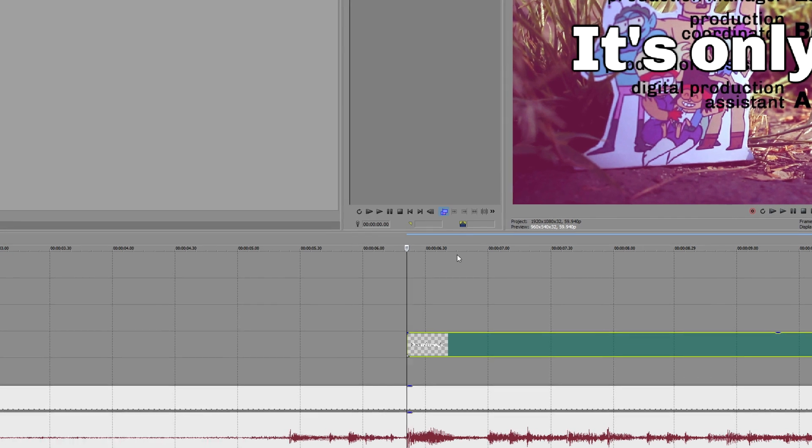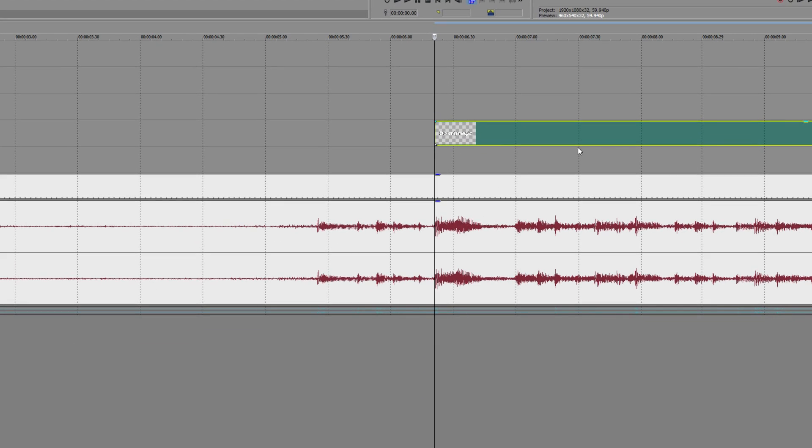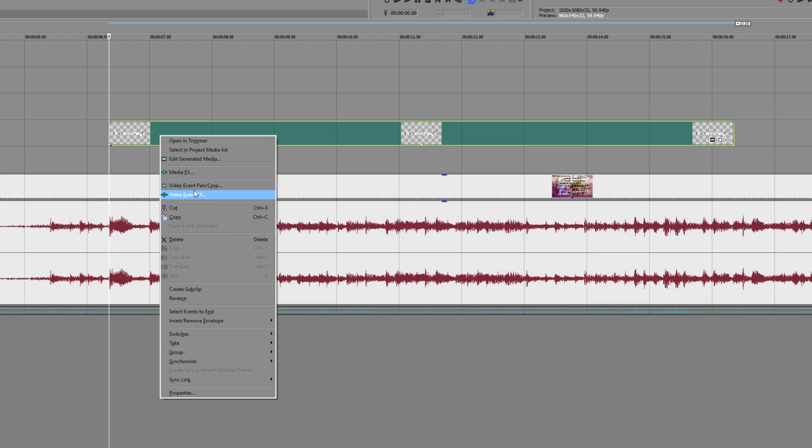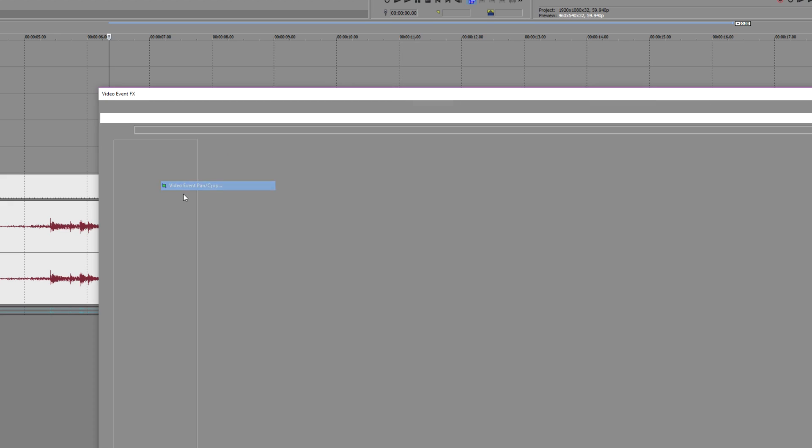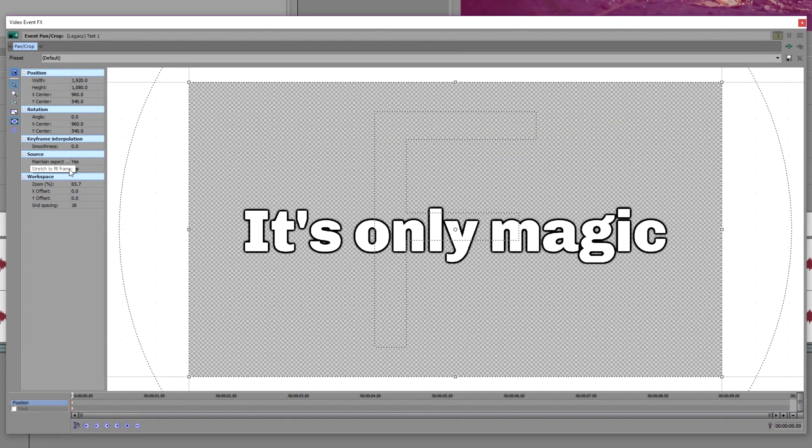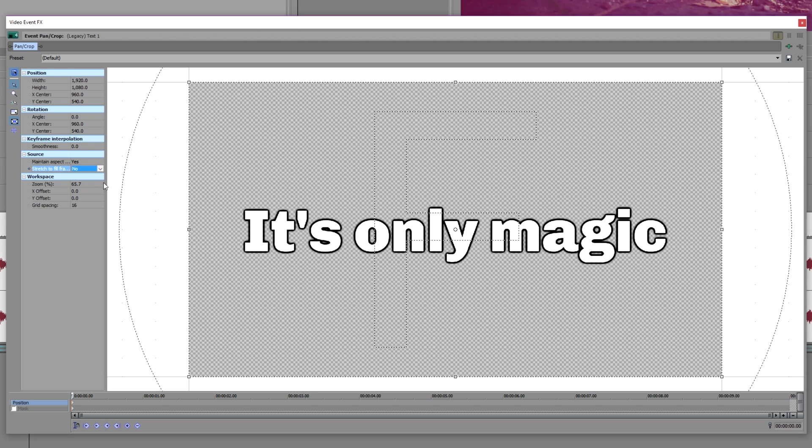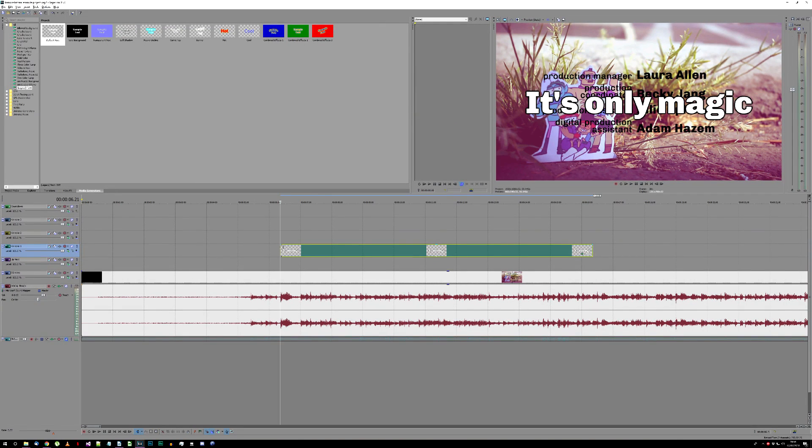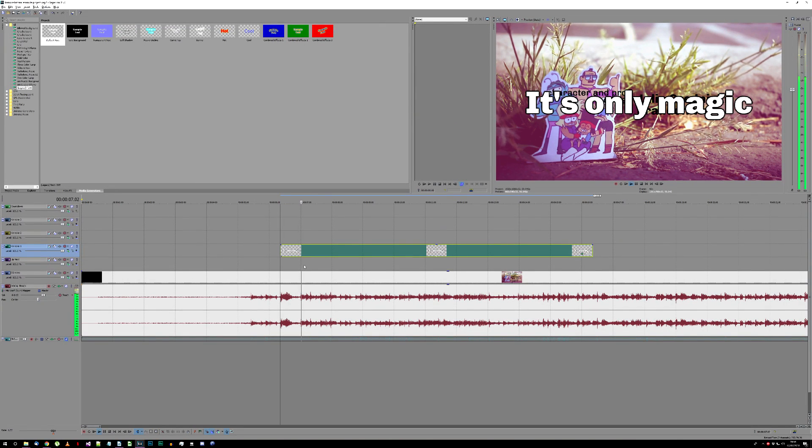Now, close the text properties and open the EventPanCrop for the text like this. Change the StretchToFillFrame property to No. This will be helpful later on for the text highlighting. Your first text element should now be ready.